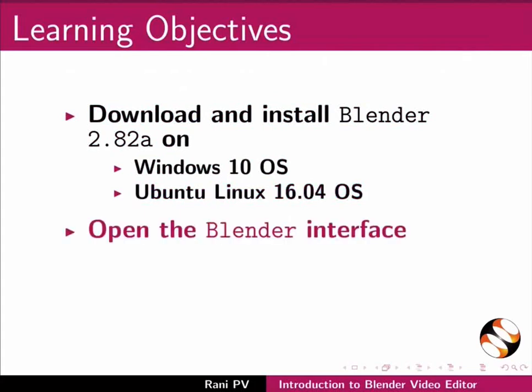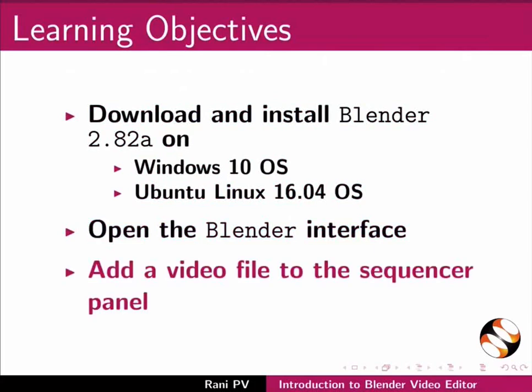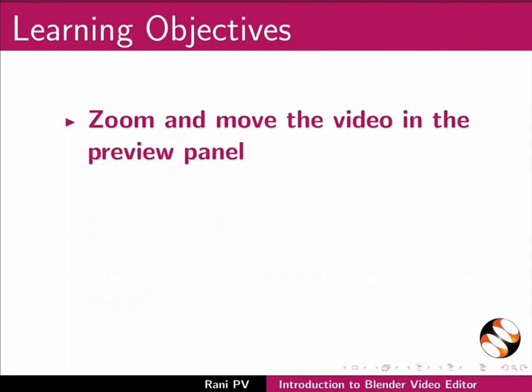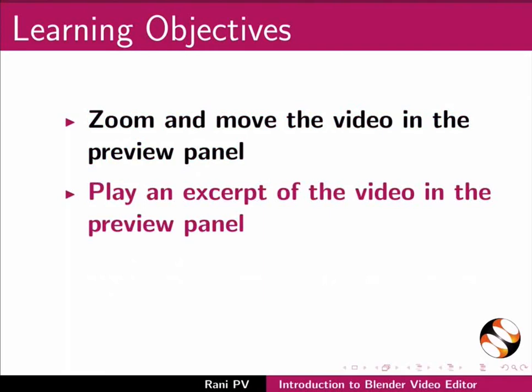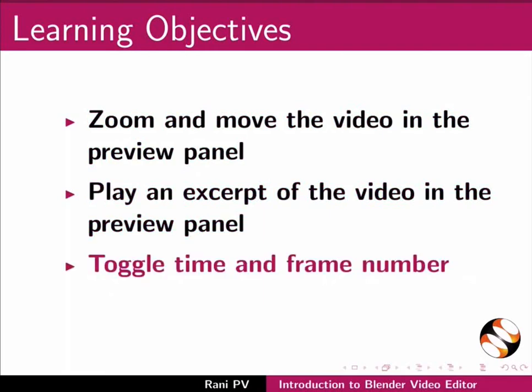Open the Blender interface, add a video file to the sequencer panel, zoom and move the video in the preview panel, play an excerpt of the video in the preview panel, and toggle time and frame number.